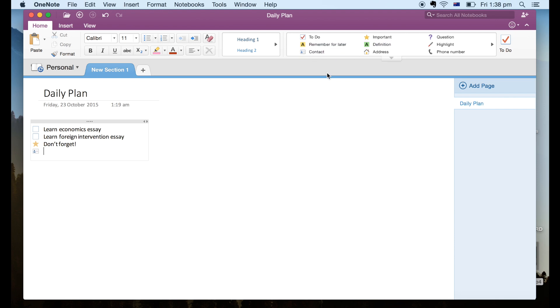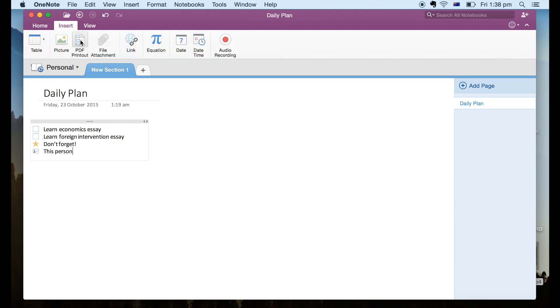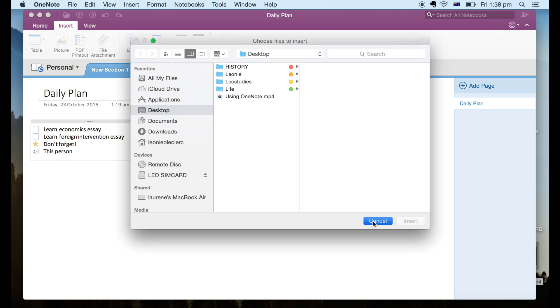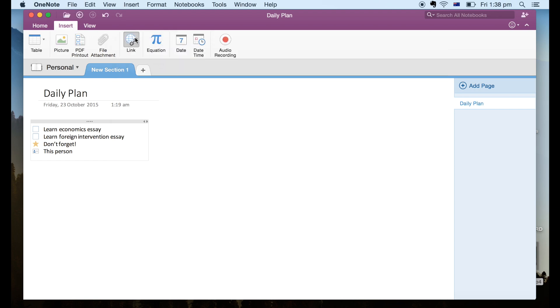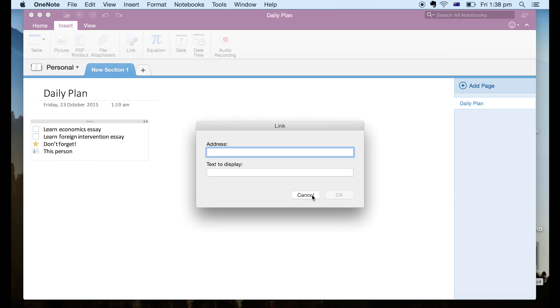So yeah as you can see there are so many things you can do like adding tables and all sorts of media to your notebooks such as pictures, PDFs, files, website links, equations, literally the list goes on.